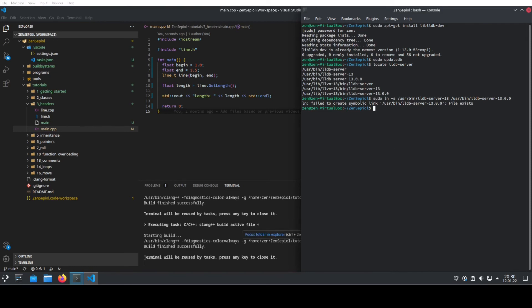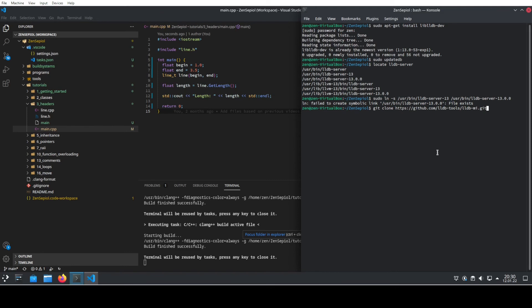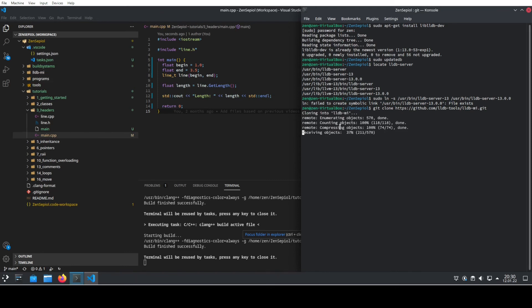Now the last thing that we need to do is to install the actual debugger, which we can do by using the lldb debugger and by checking out and building this one from source. So what we need to do is clone from the official repository, clone this lldb. It's quite small, so it's already finished.